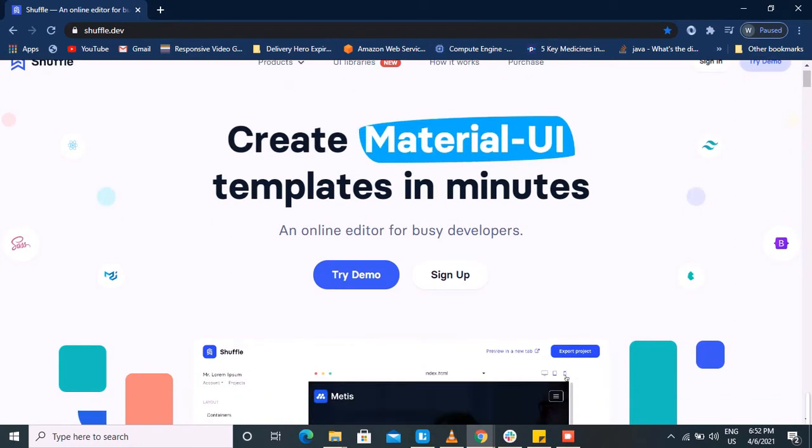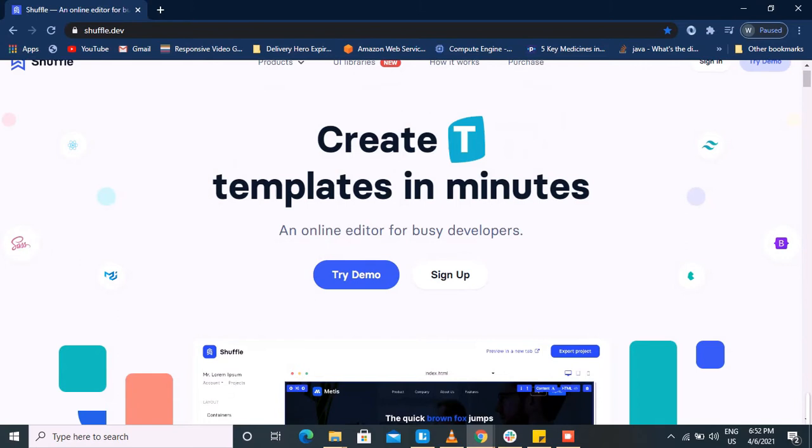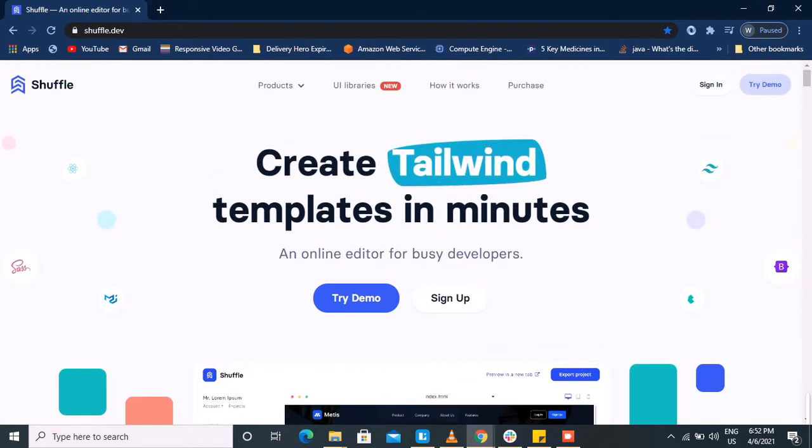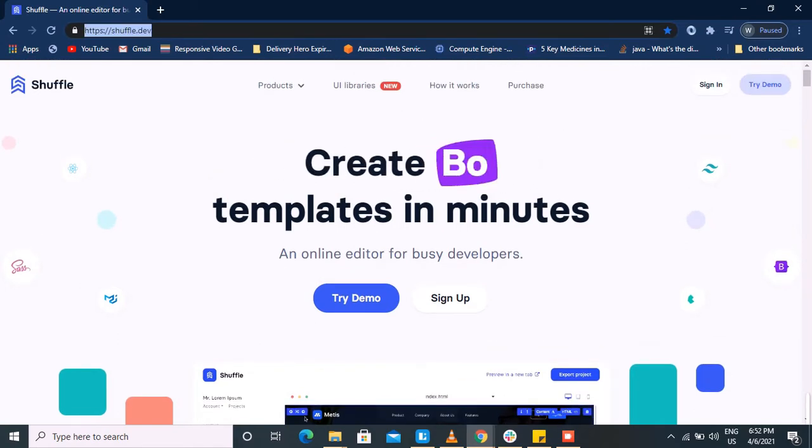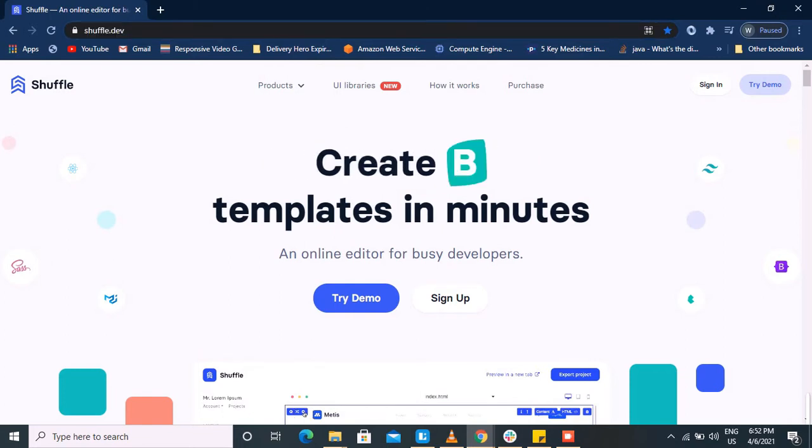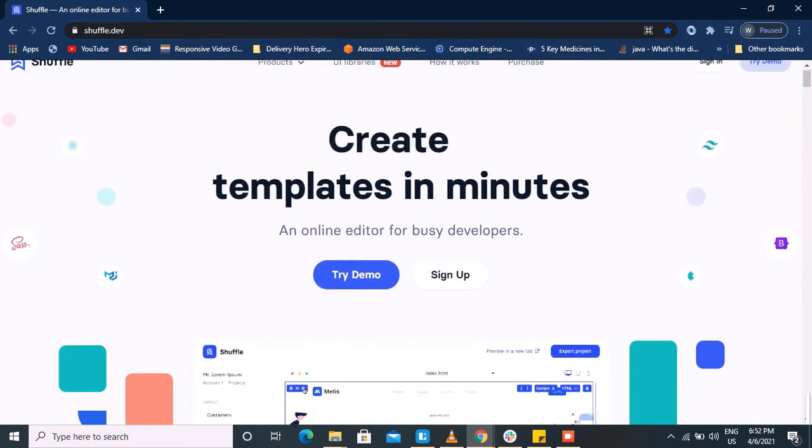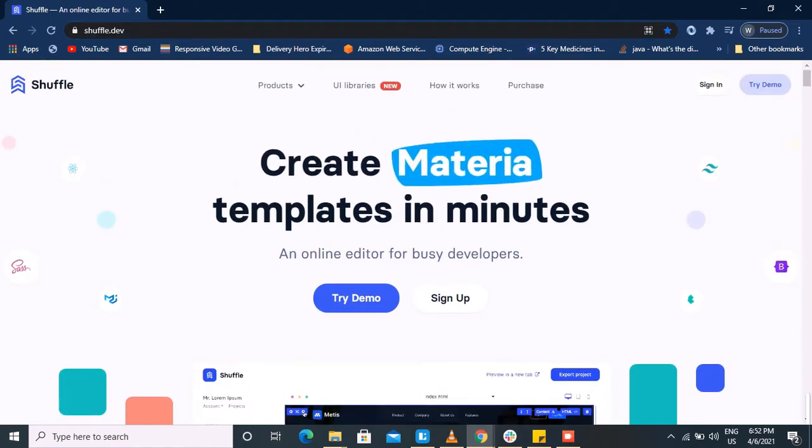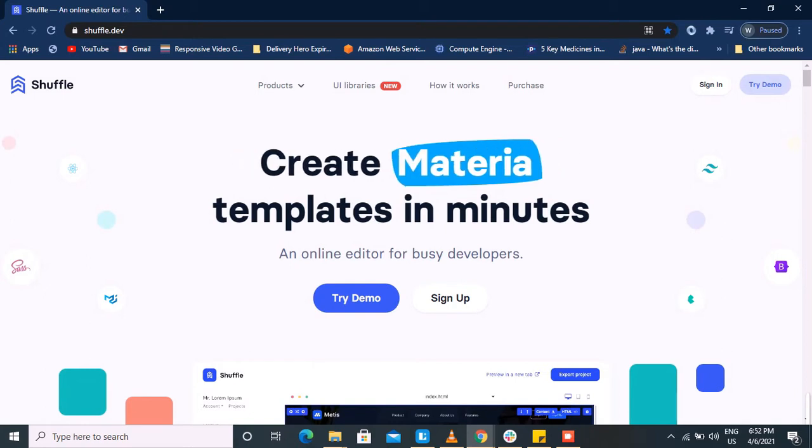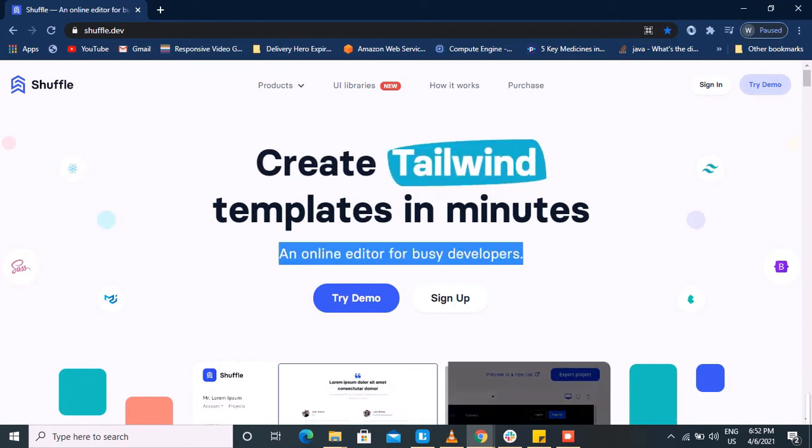A lot of us have to deal with front-end technologies to develop user interfaces, and we all know how time-consuming it can be. I came across a tool for busy developers to create templates in minutes.